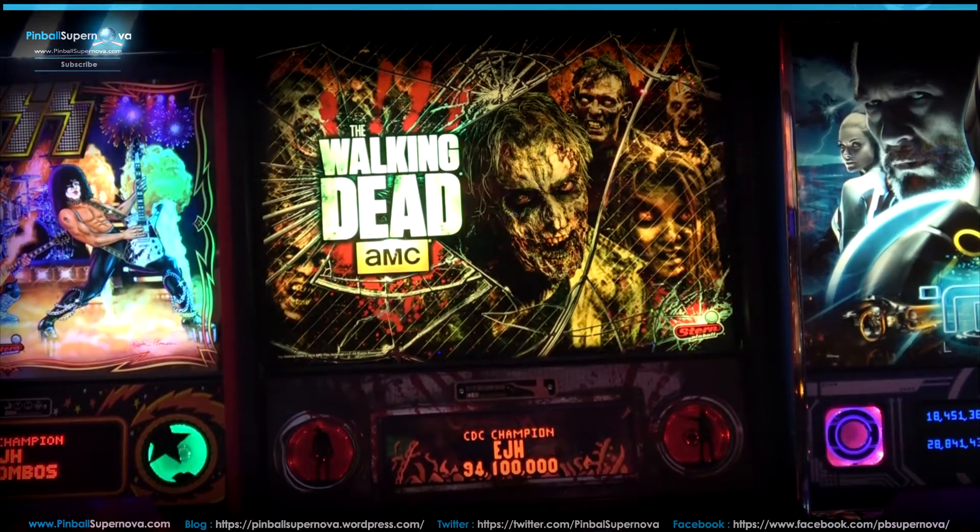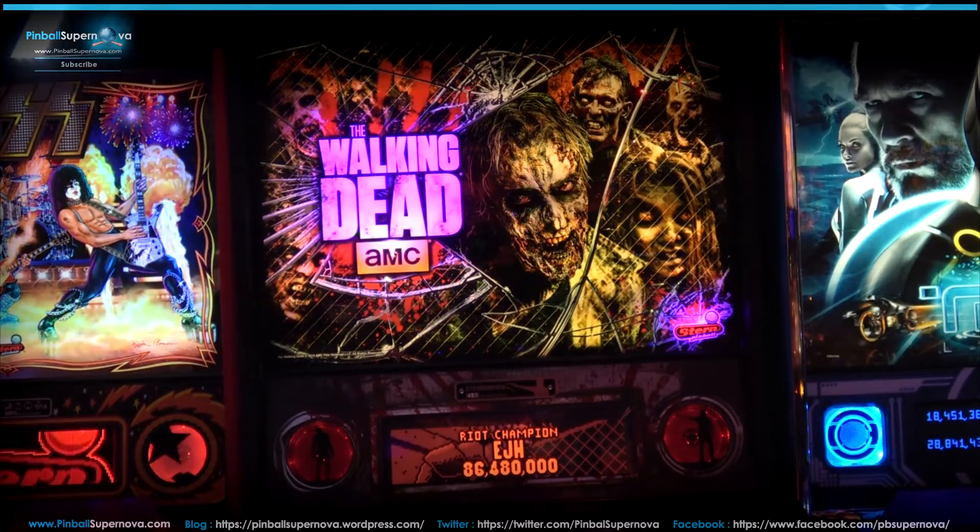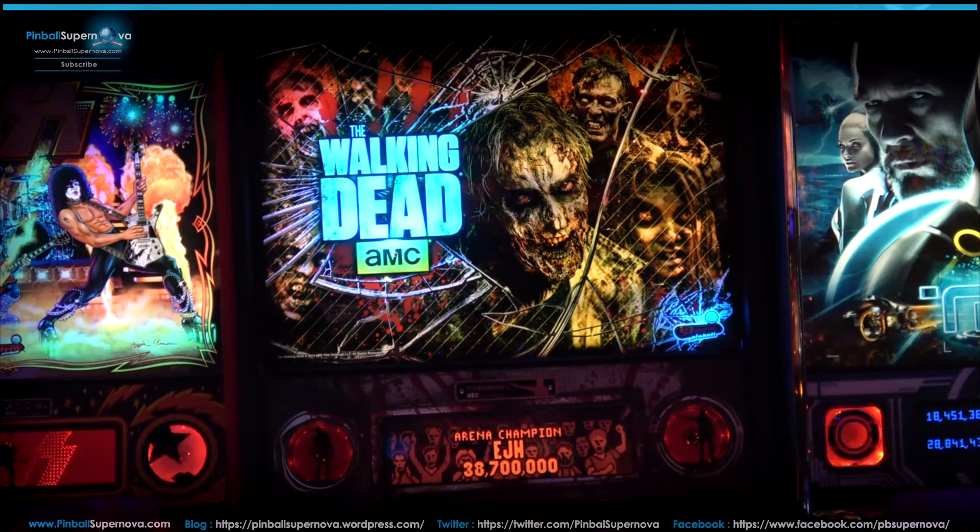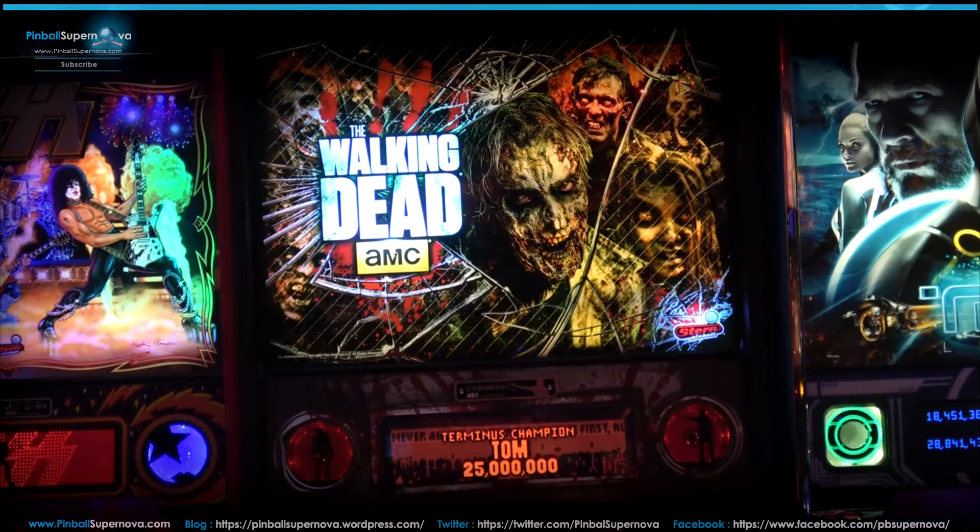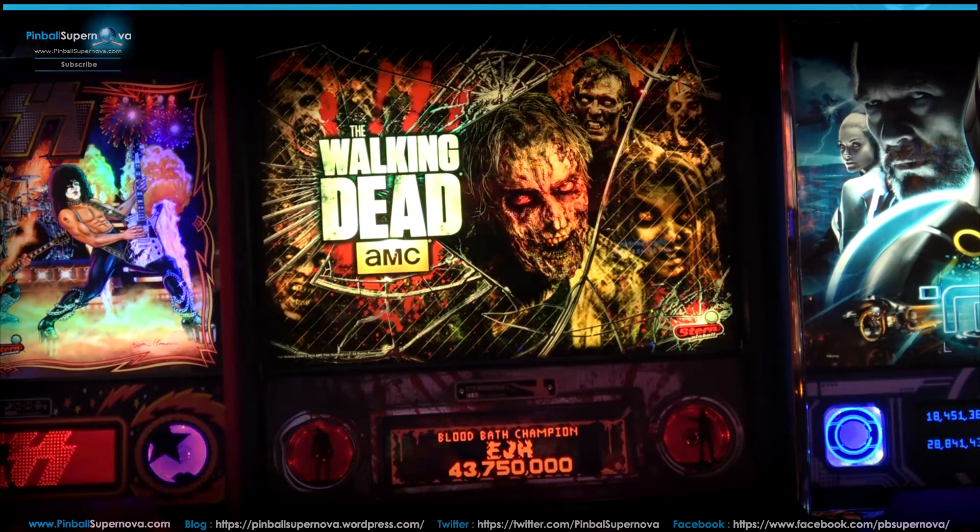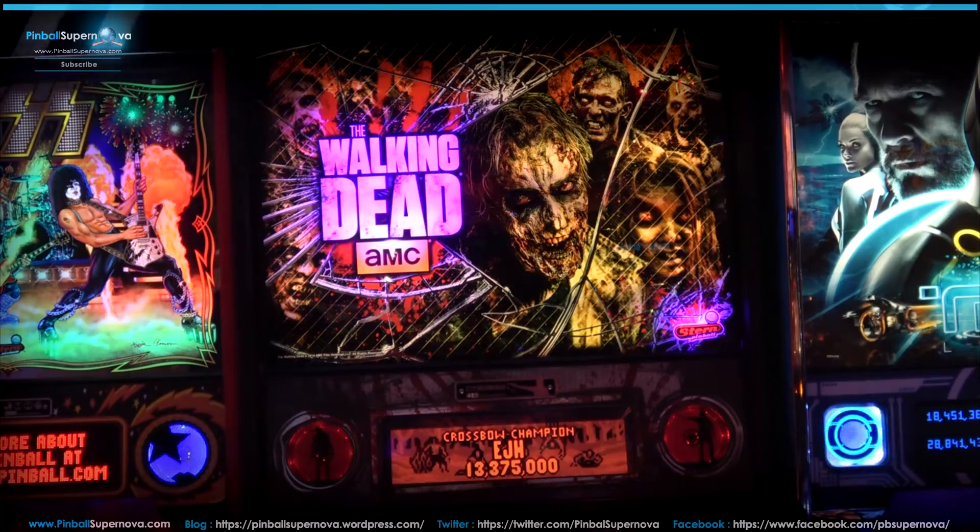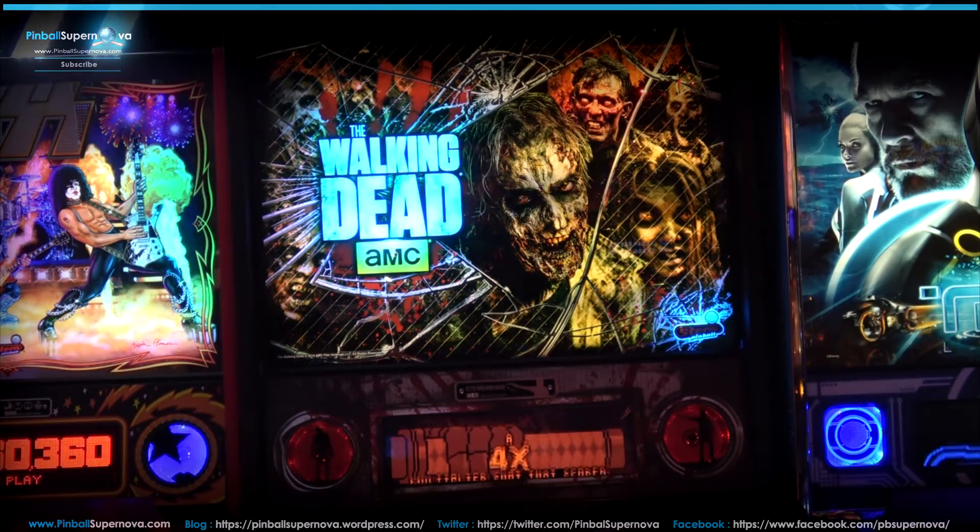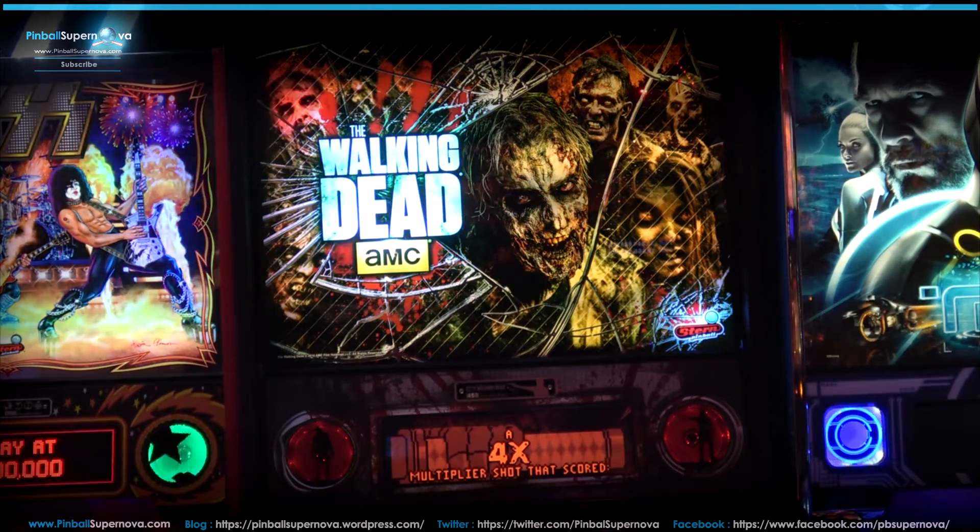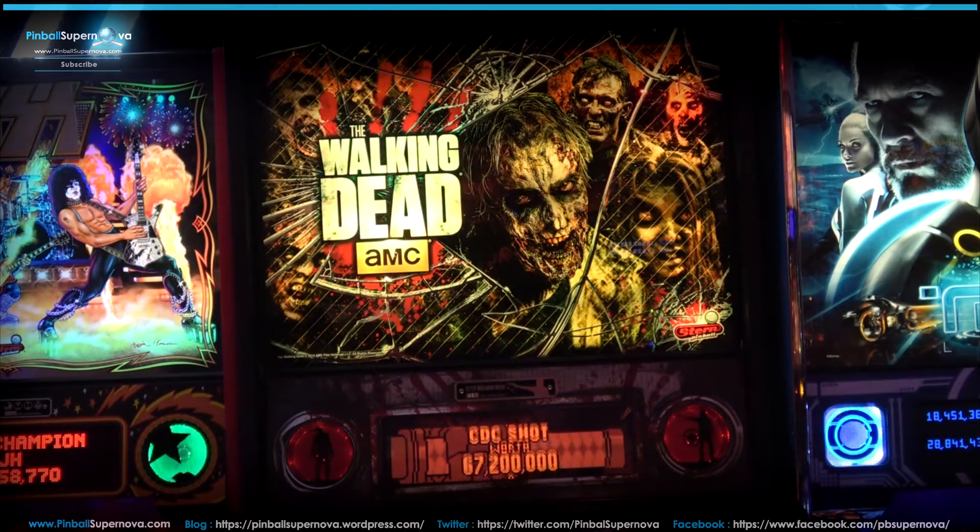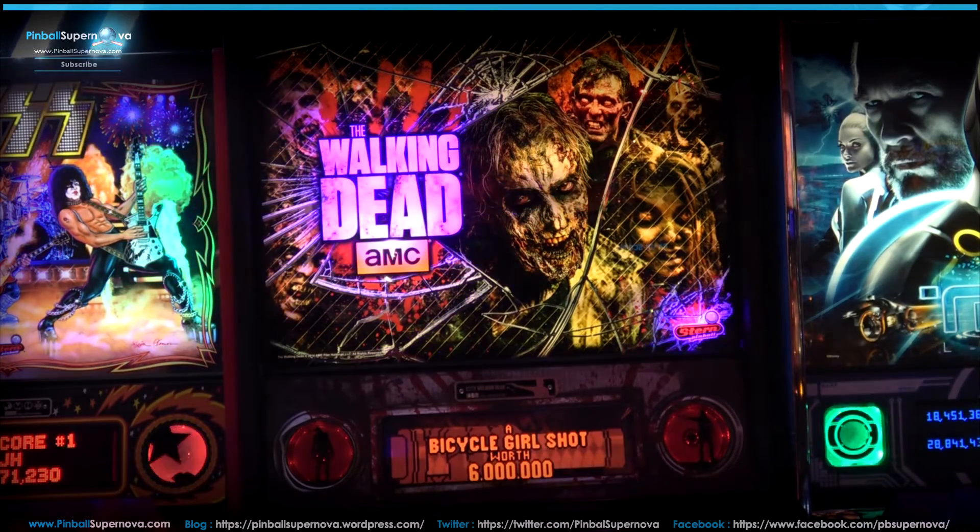Hey everyone, we're here today to install Kimball's Pinball's LED backbox kit. Basically what it does on The Walking Dead here is that if you see like the zombies' eyes or the Walking Dead logo, the colors constantly change on the backglass. It looks really cool.